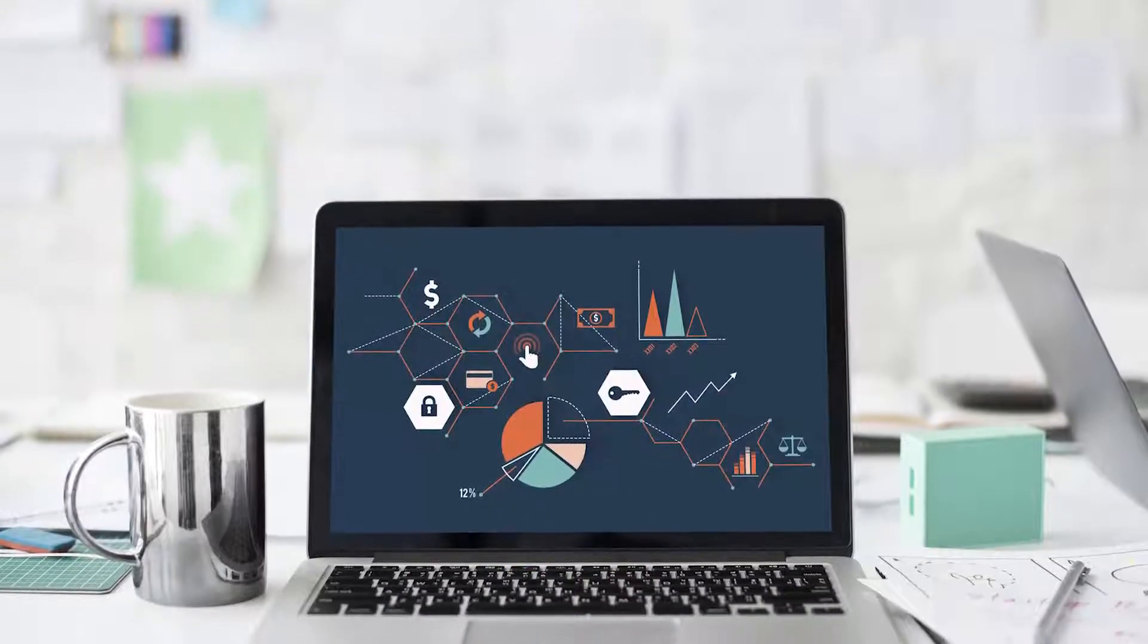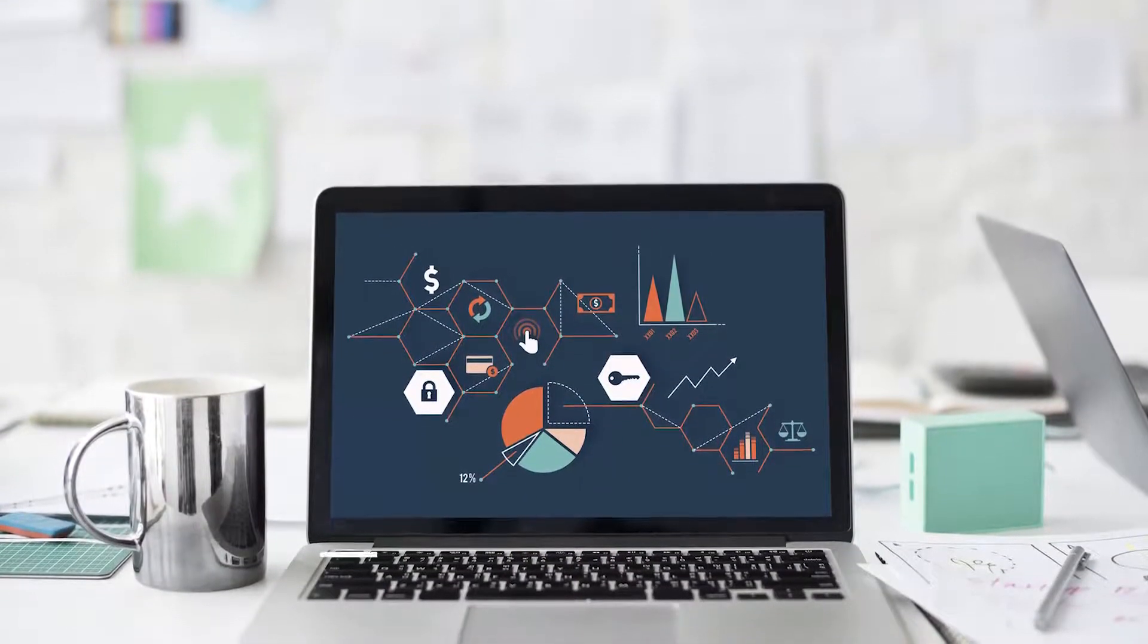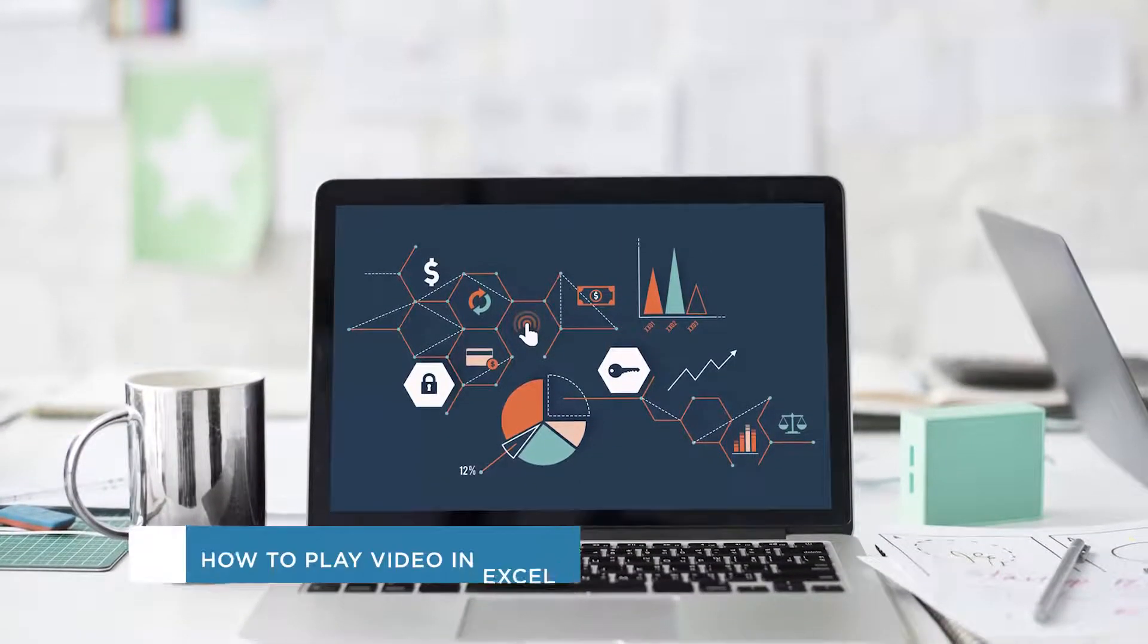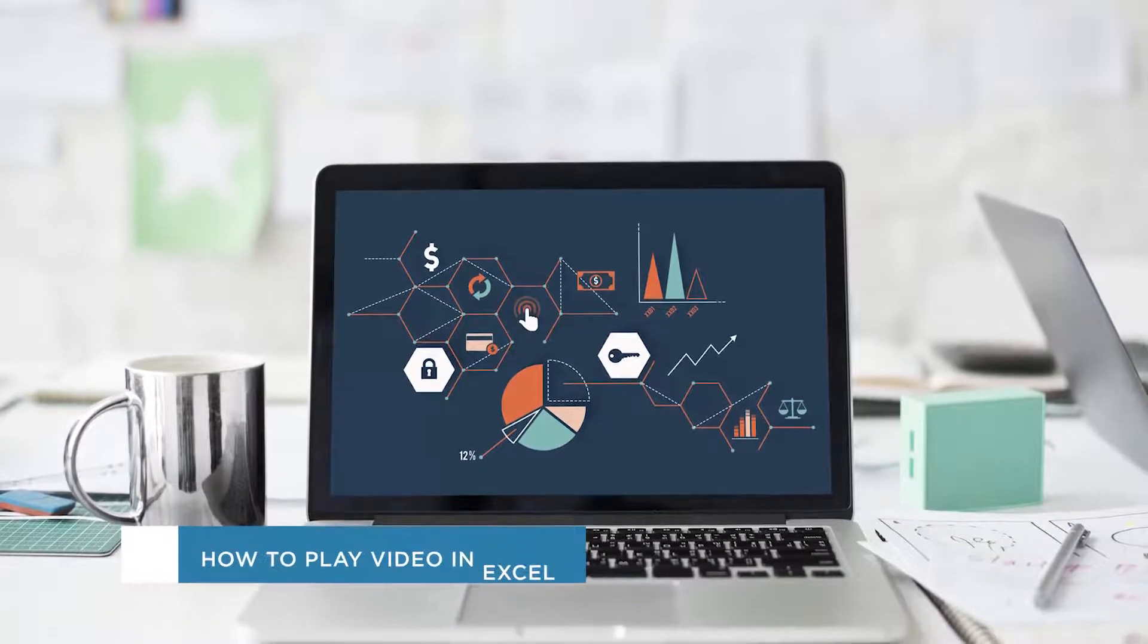Hey everyone, welcome to another HowTech video tutorial. In this video we'll be showing you how to play video in Excel.